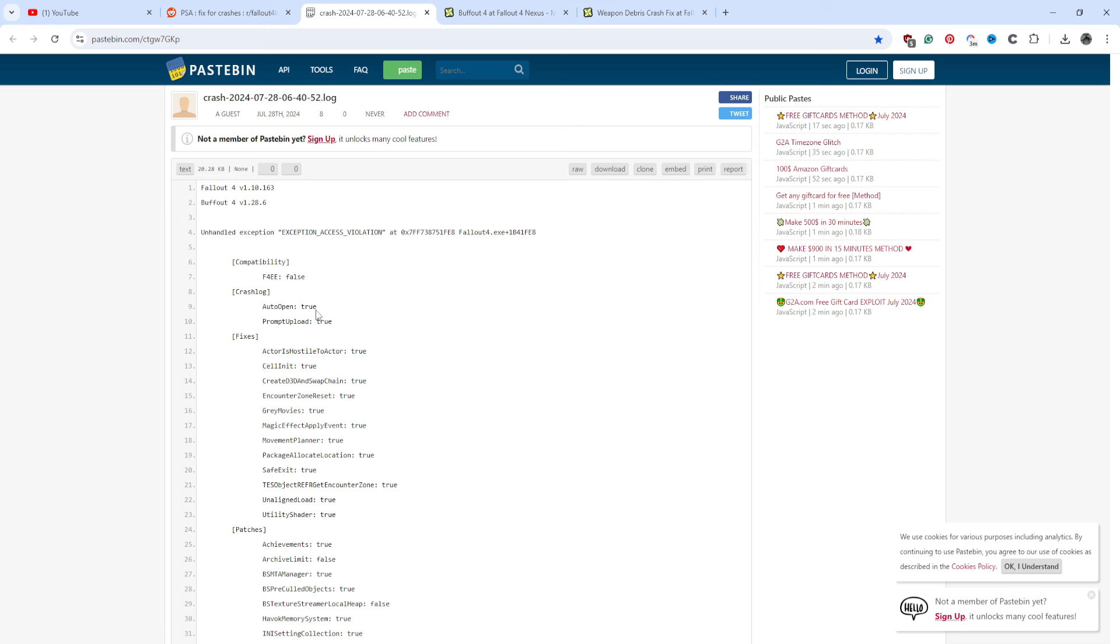As you can see here from my crash log, exception access violation. Now, there were two crashes I was not able to see in my playthrough, so those could have been completely different errors, but every error I've been able to see has been an exception access violation, so I highly recommend getting the weapon debris crash fix.